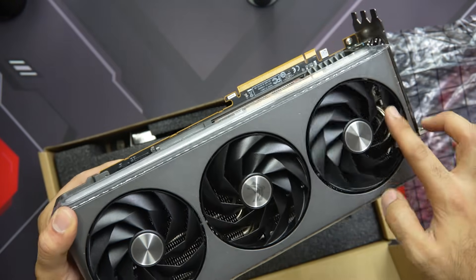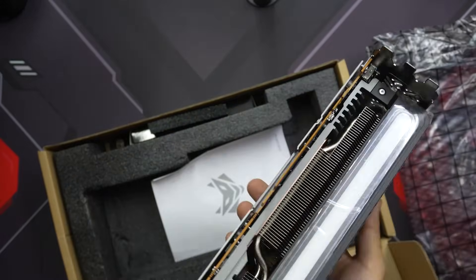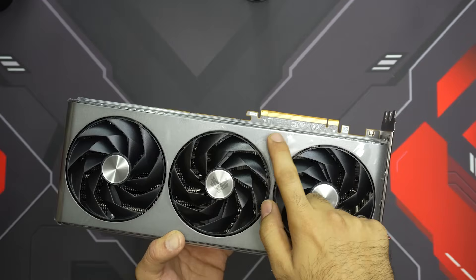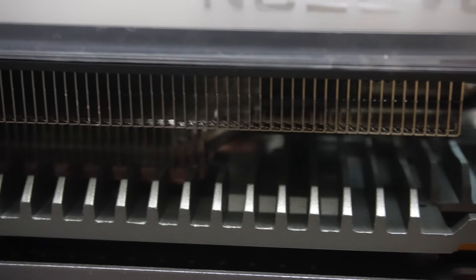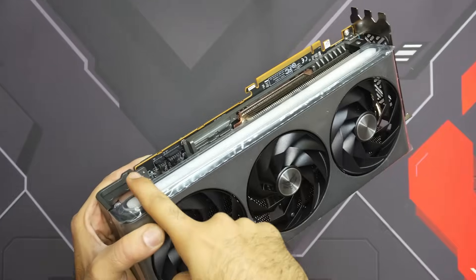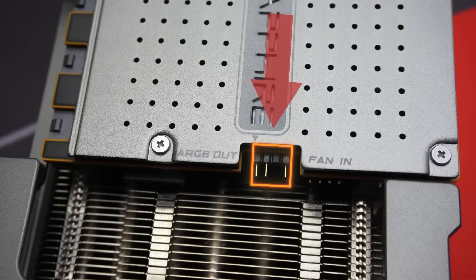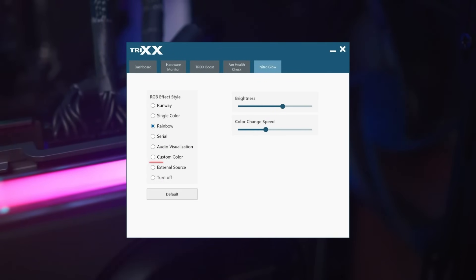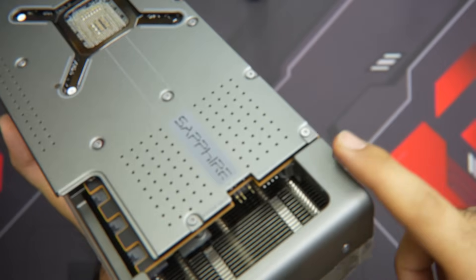Introducing the Sapphire Nitro+ RX 7900 XTX, featuring a 420-watt power limit, a boost clock of 2680 MHz, and a modern design. This is without a doubt one of the best-looking graphics cards. Sapphire opted for a great shroud that curves nicely around both ends — although made of plastic, it feels pretty rigid thanks to an internal aluminum-magnesium alloy designed to improve structural stability. A long RGB diffuser is found on either side of the shroud, with 5V ARGB on the card itself so you can synchronize lighting with your motherboard via the Trixx software.